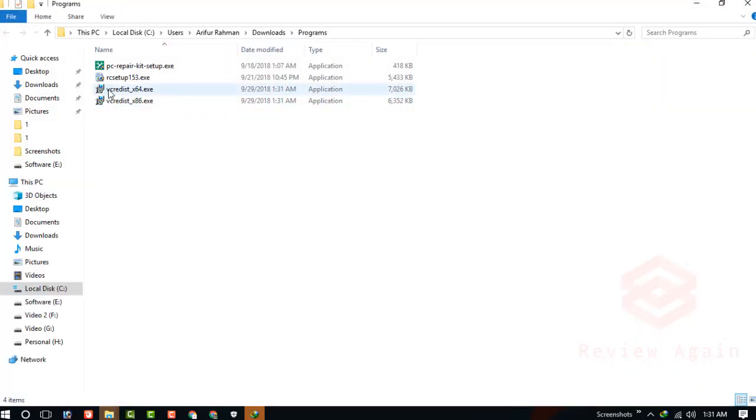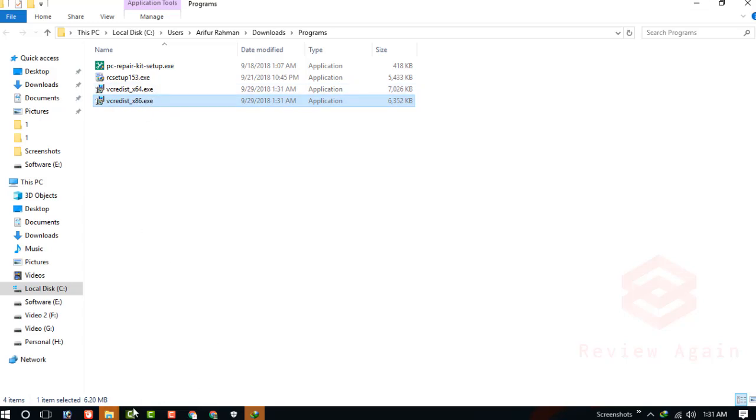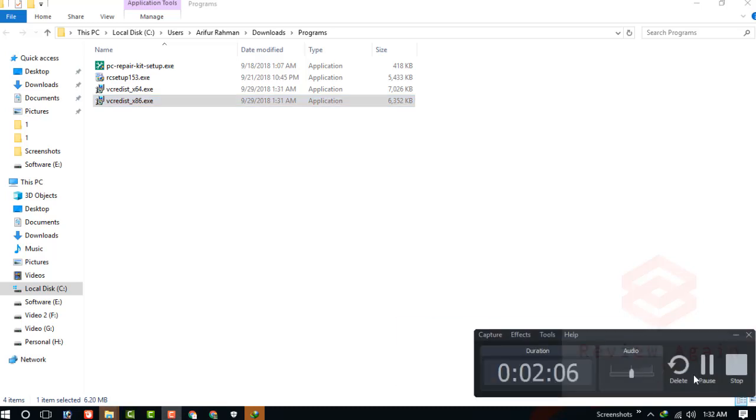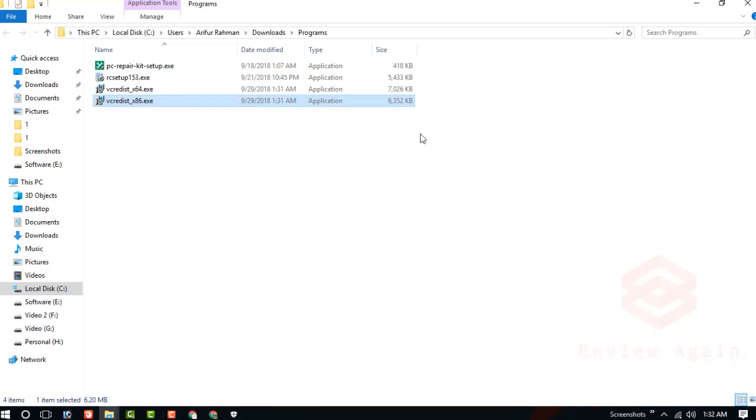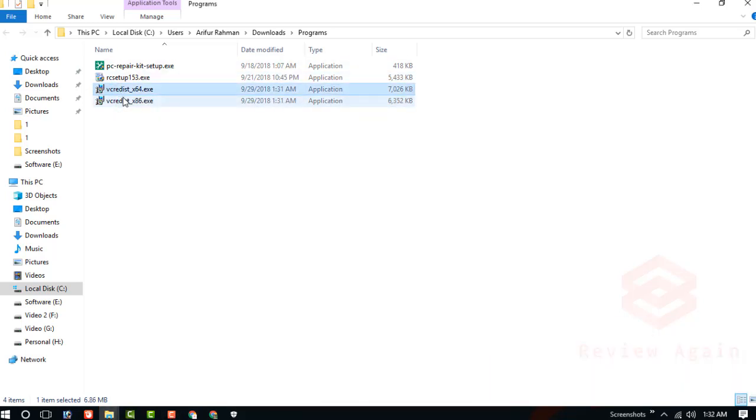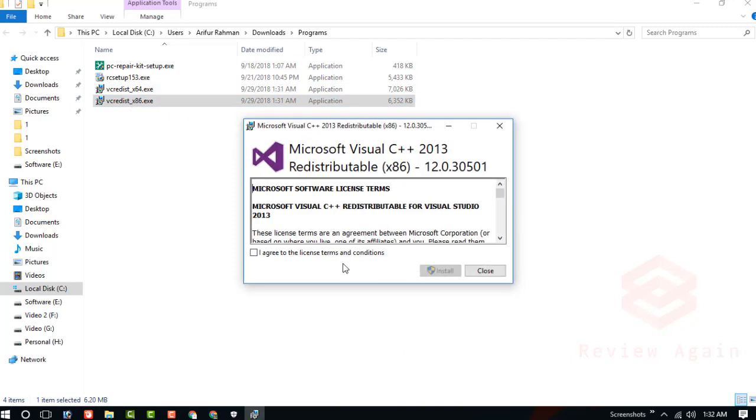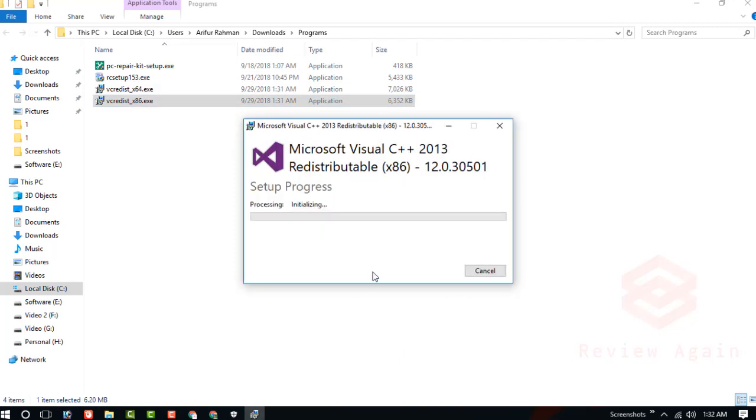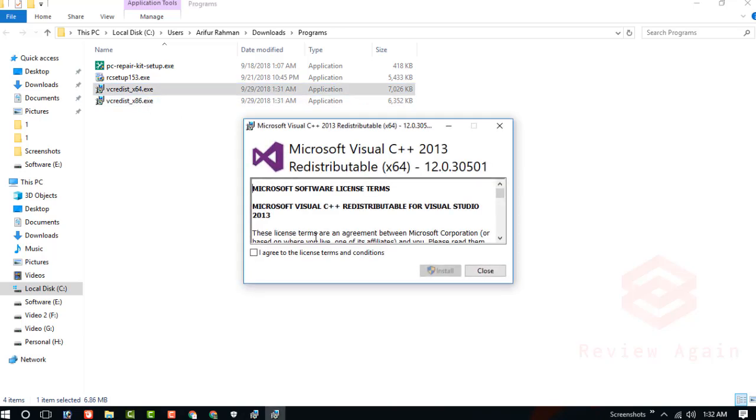Now install them both. Just this one. Install and also this one.